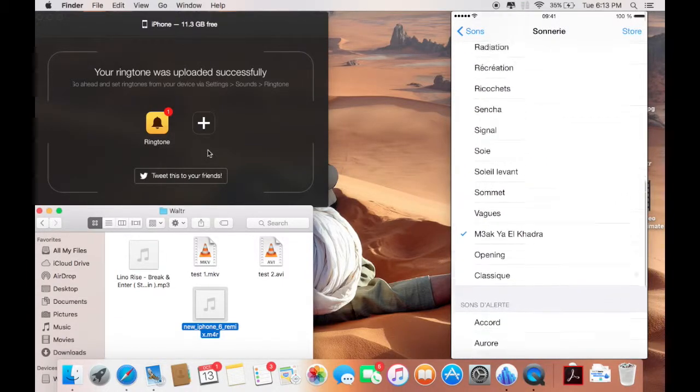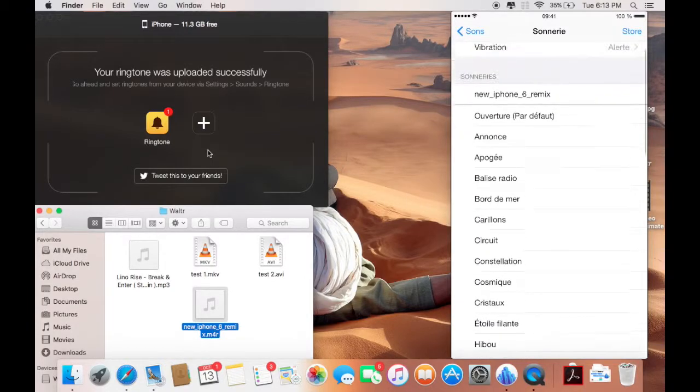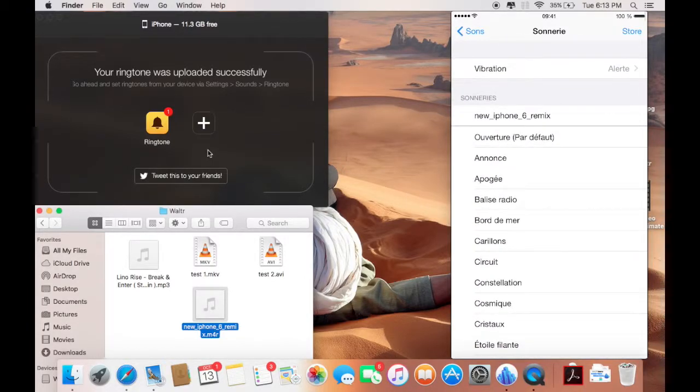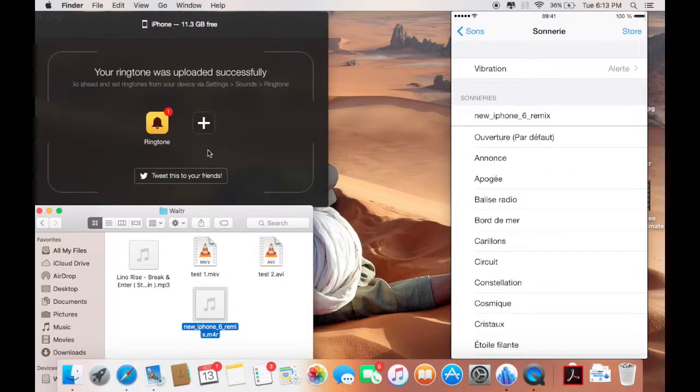Let's go back and here you go, it's the top one here, new iPhone 6 remix. So it's as easy as this.